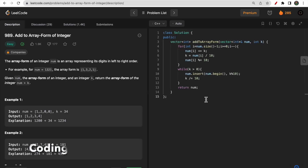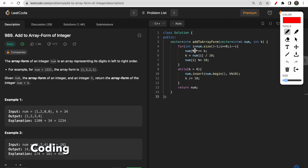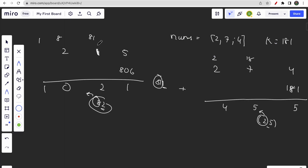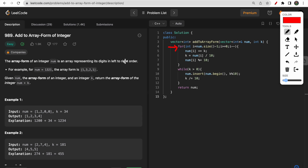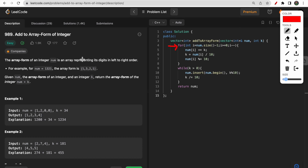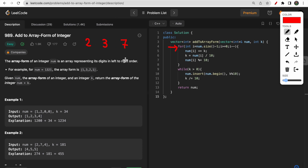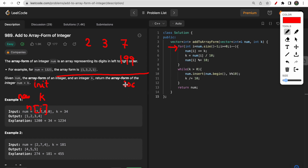Here's the code. We traverse from the back because addition starts from the last digit. For example, nums = [2,3,7] and k = 199. First: nums[i] += k → 7 + 199 = 206. We store nums[i] % 10 = 6, and the new k = 206 / 10 = 20. Next: 3 + 20 = 23 — store 3, new k = 2.